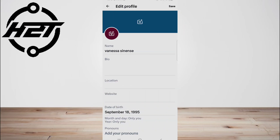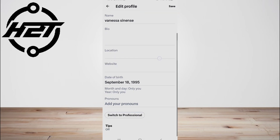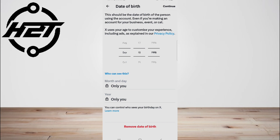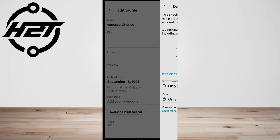Then tap Edit Profile, which you'll find under your account's cover photo. In the Edit Profile page, tap the Birth Date section — you can change your age on this page. Tap Continue to make sure the social media network registers the edit, and then tap Save.